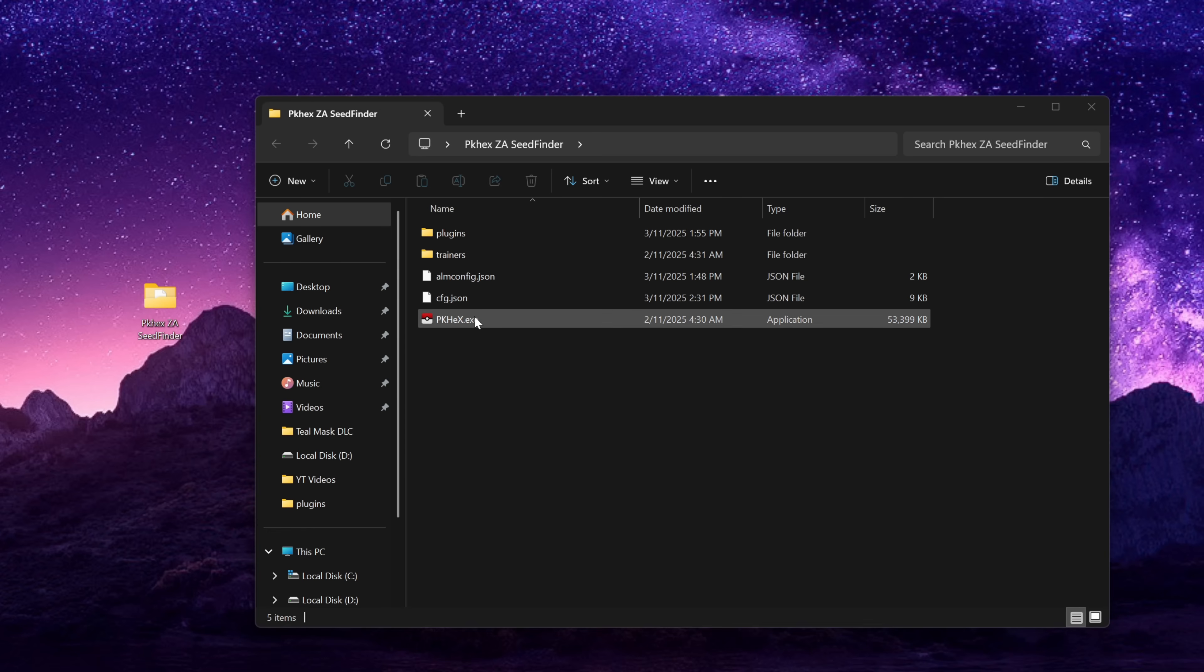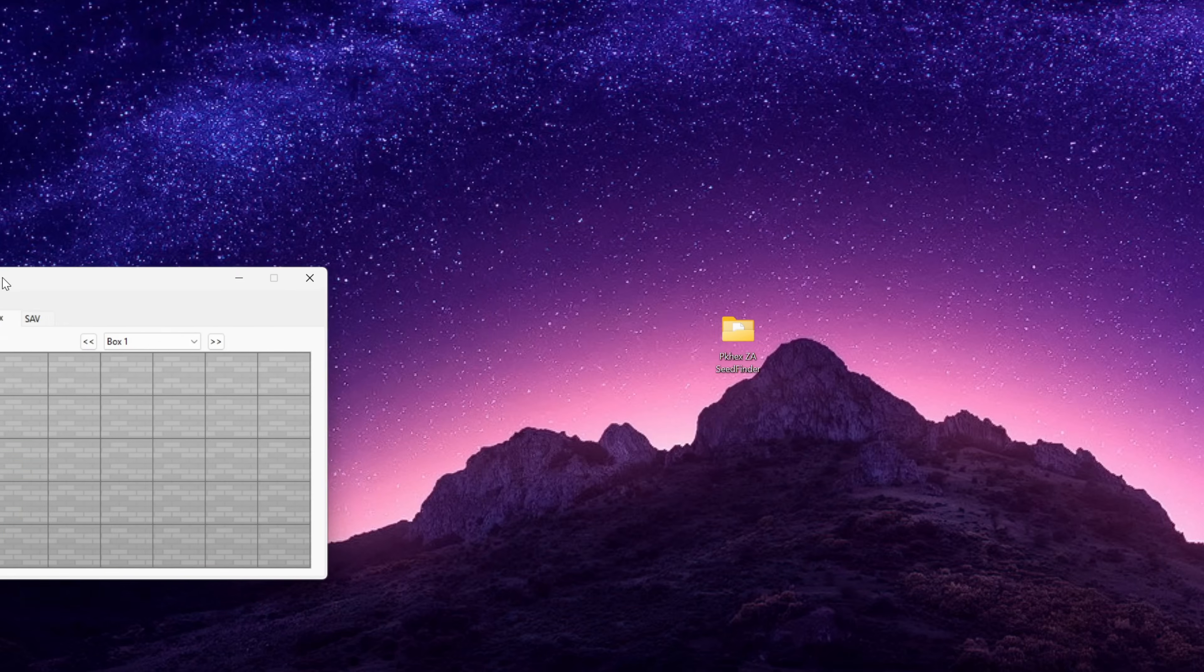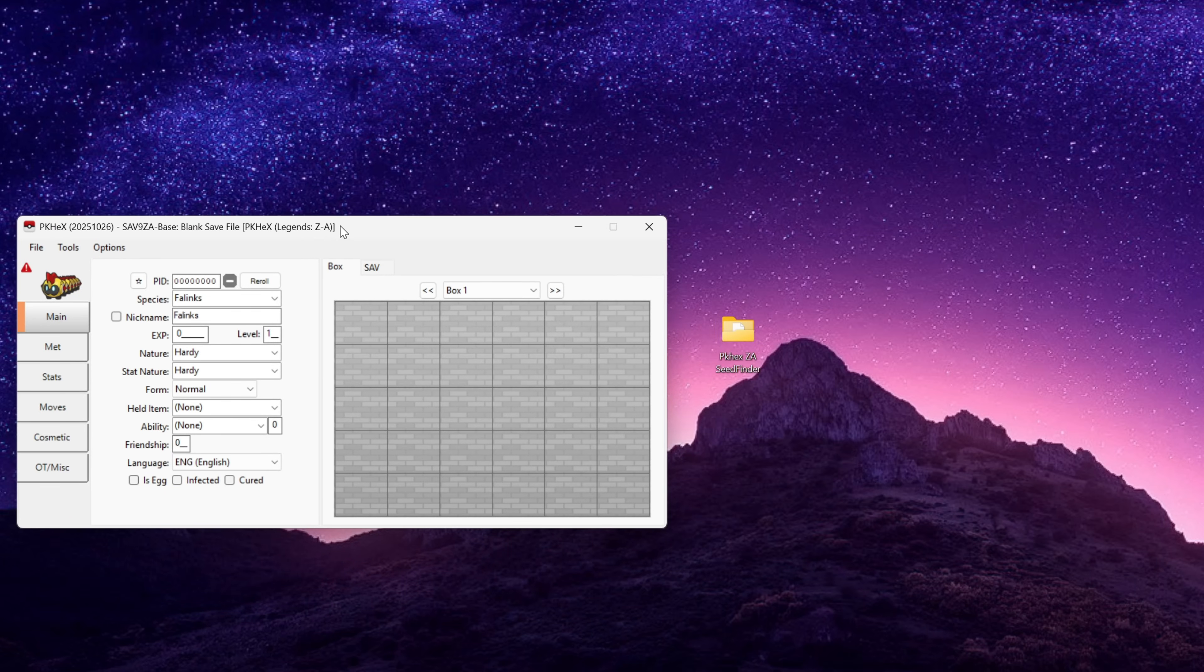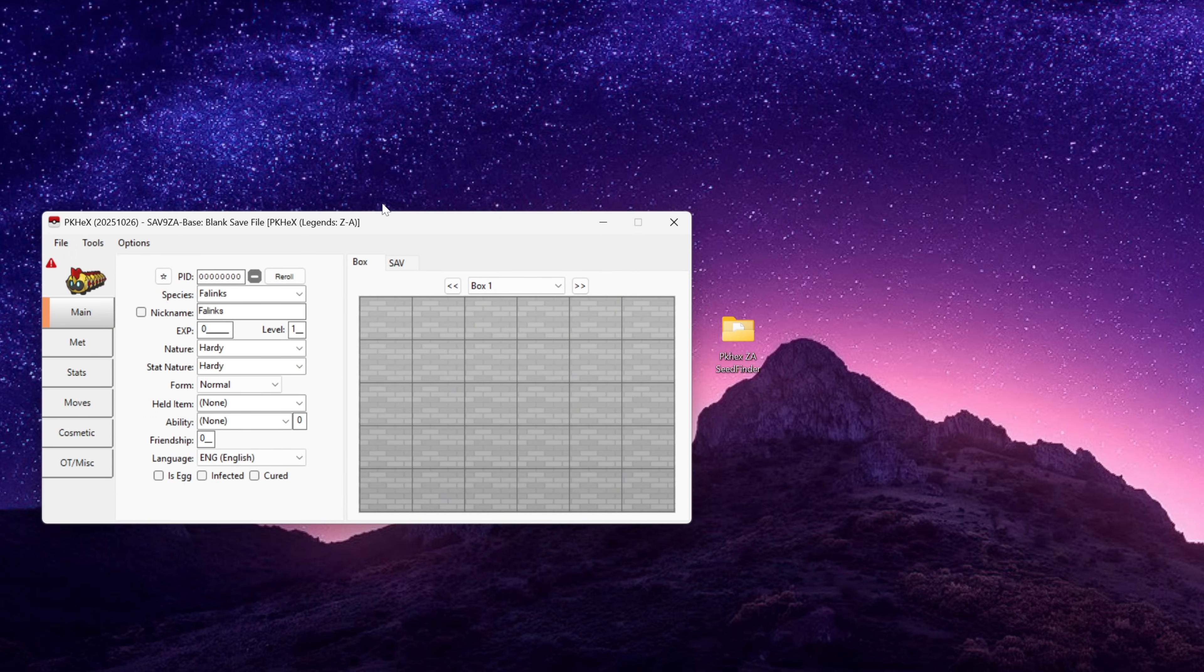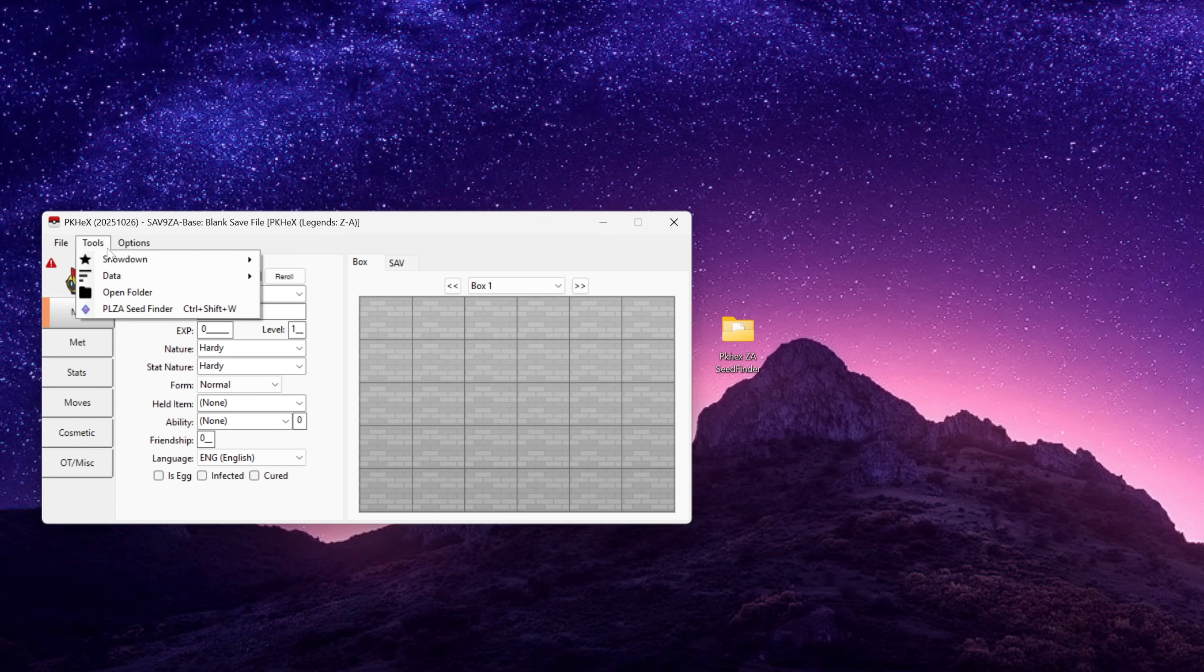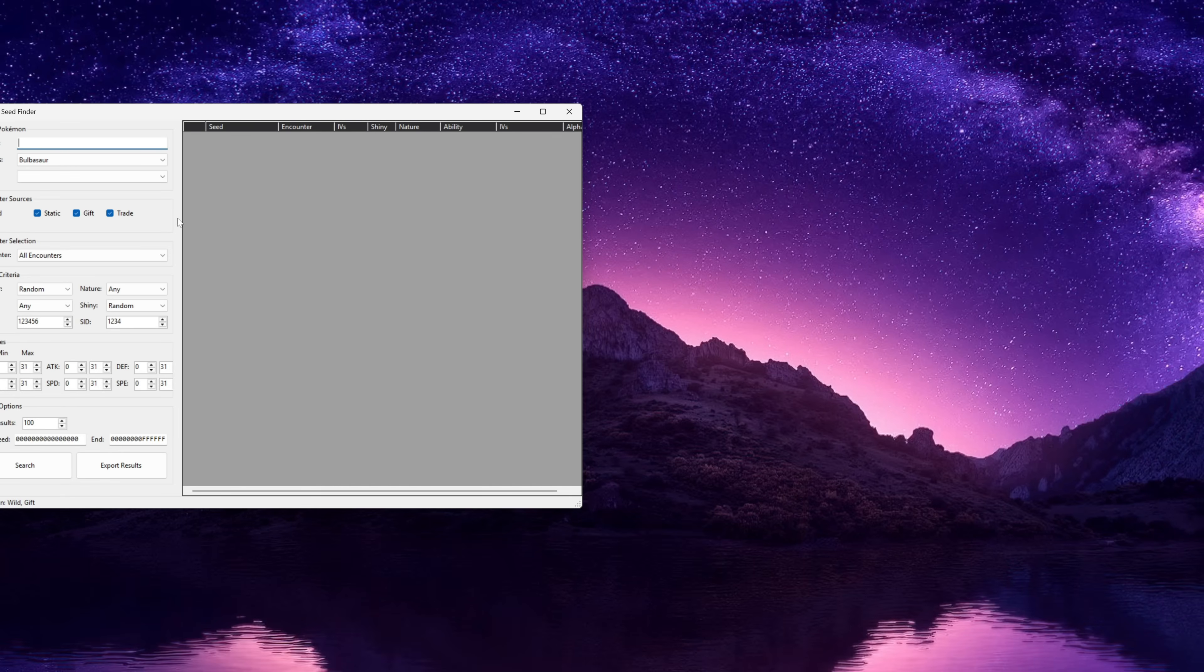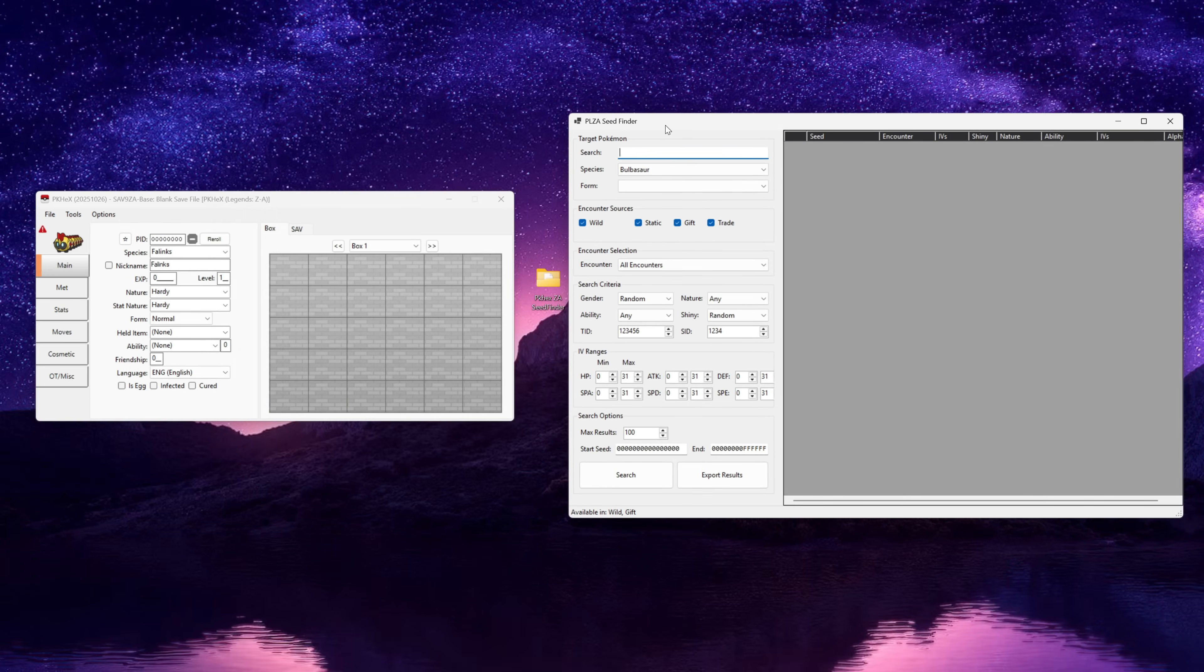Now with that done we can go ahead and open up PKHex. To get the seed finder up we need to go to Tools and then it's hard to miss, it is PLZA Seed Finder. Just click on that and this will bring up the next window.